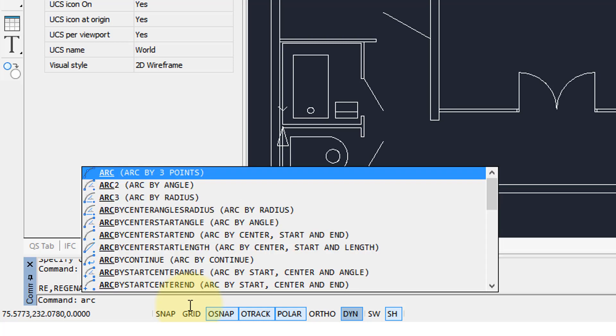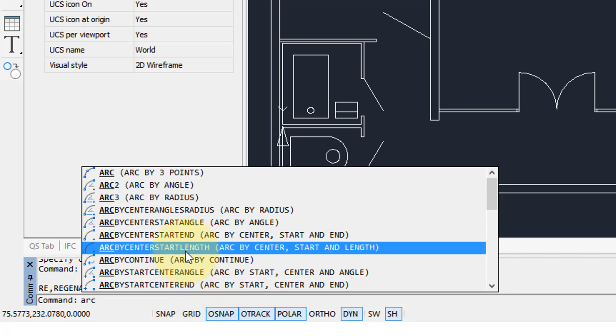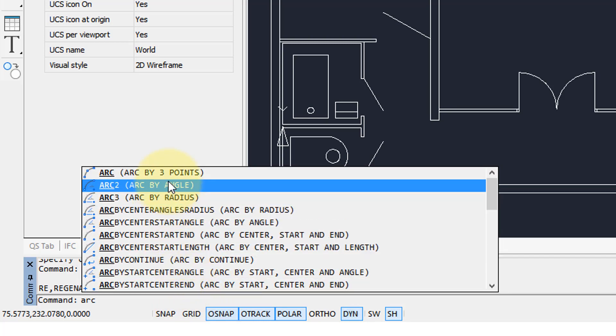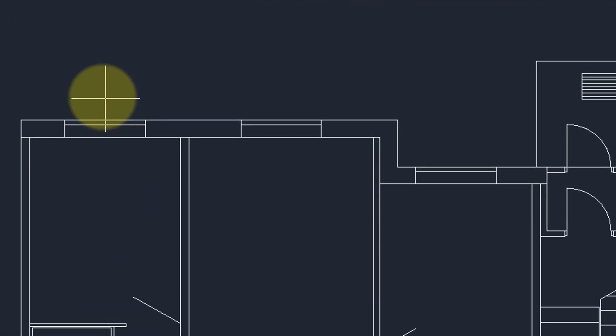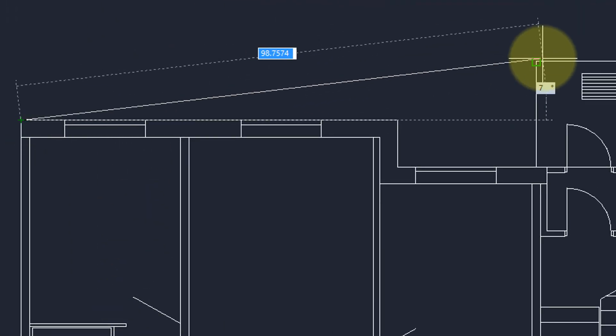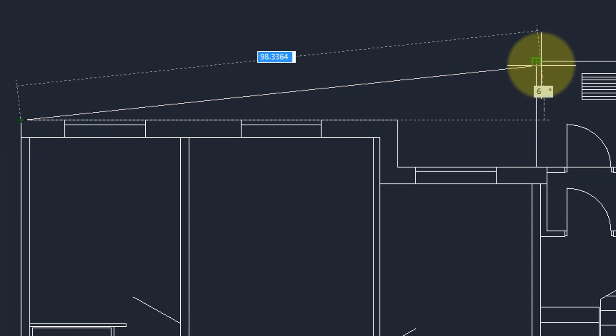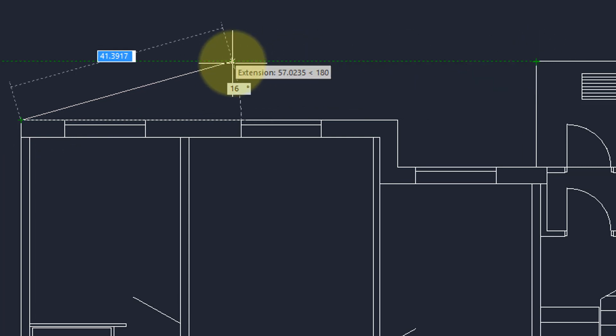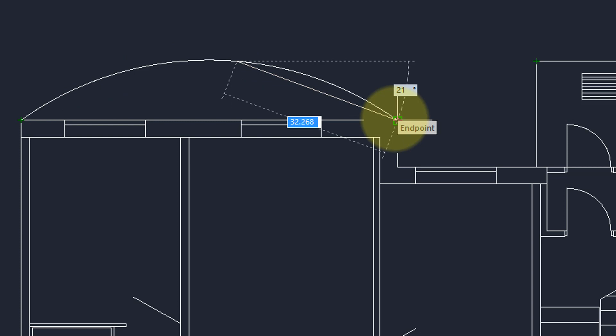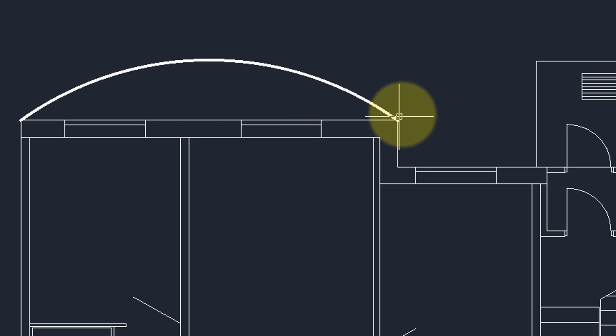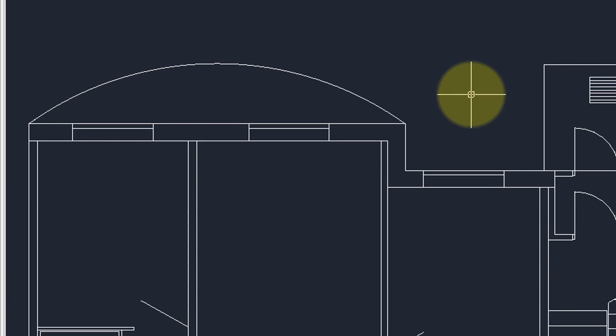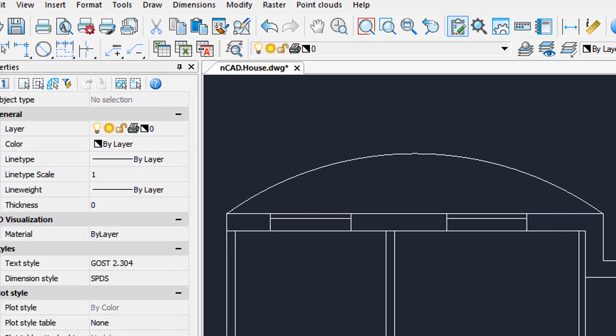I'm going to type in the arc command, and you can see there's the various types of arc commands. I'm going to do it by three points. Start here, and then I can use geometry to help me find where to pick the second point, and then finally the third point. And so you can see there's dynamic input, there's snaps, and all the other tools you're used to from AutoCAD.